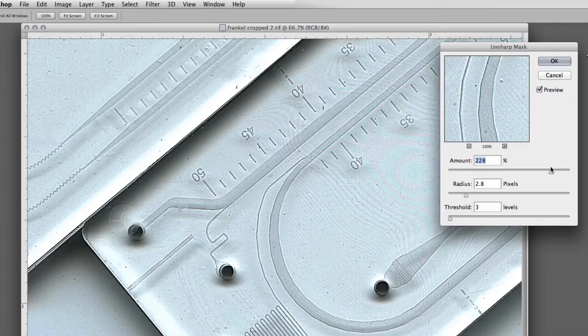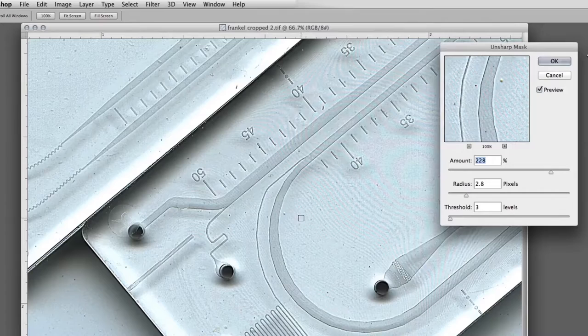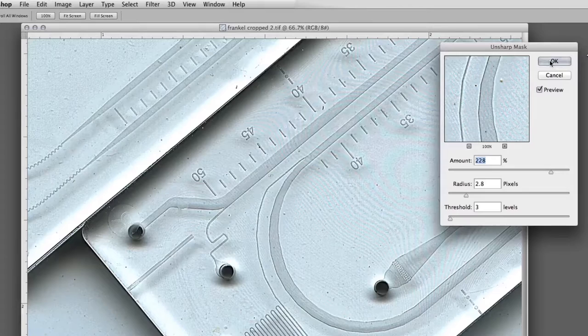But unfortunately, what also happens is you get a lot of the dirt is sharpening as well. And we'll discuss that in a moment, a little bit, but we're going to go at length about cleaning images.